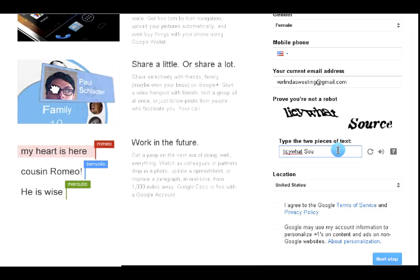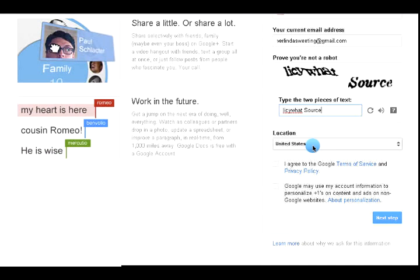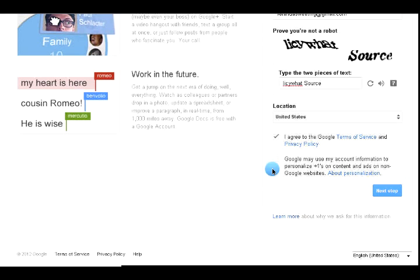Okay. Choose your location. Click. You agree to the terms. You don't need to worry about that. And then hit next step.